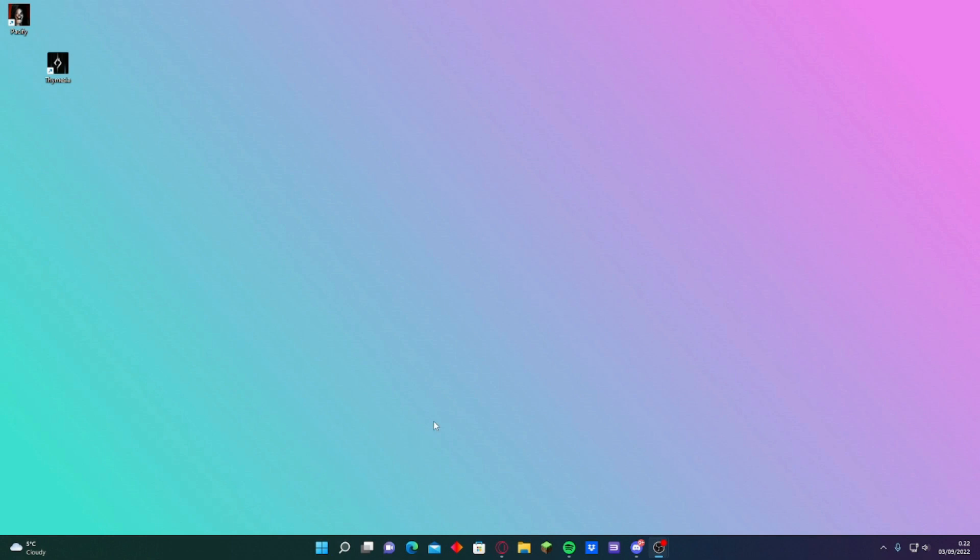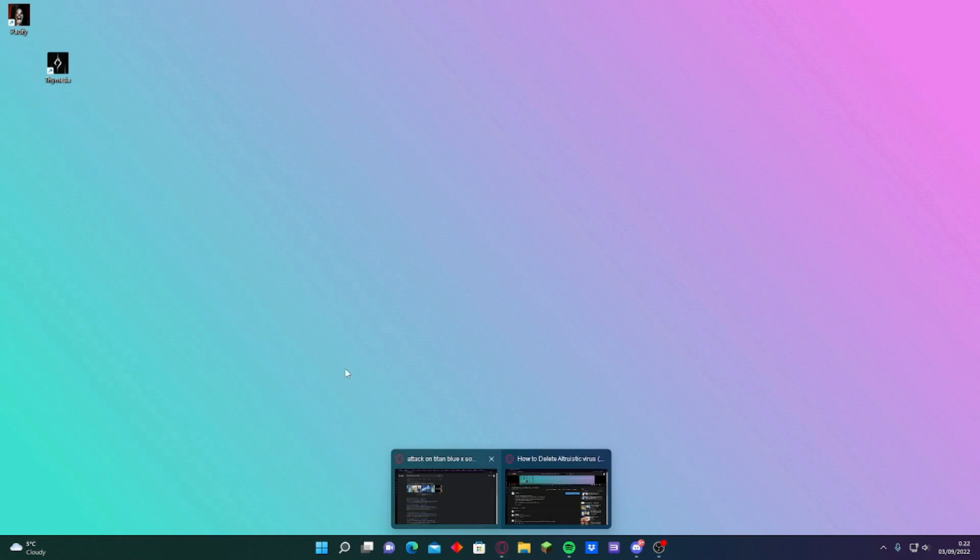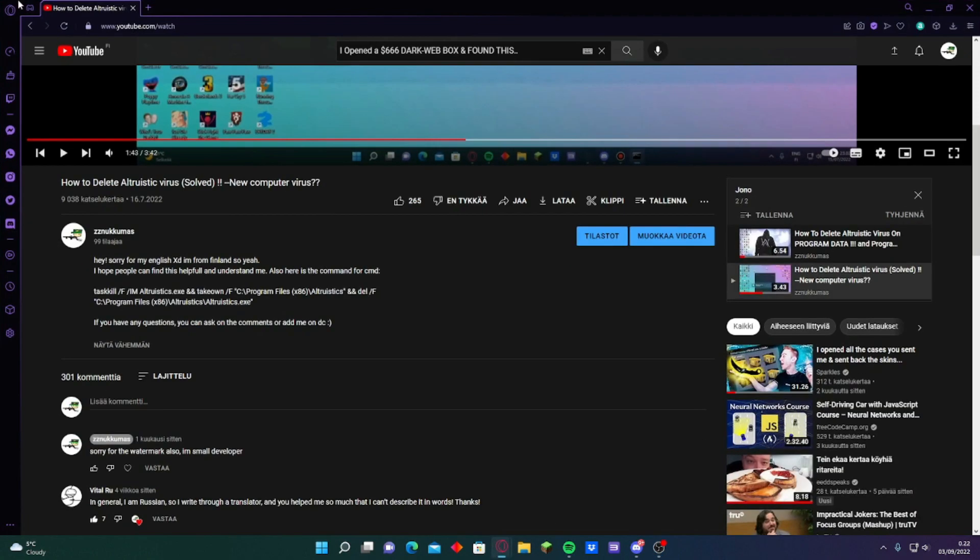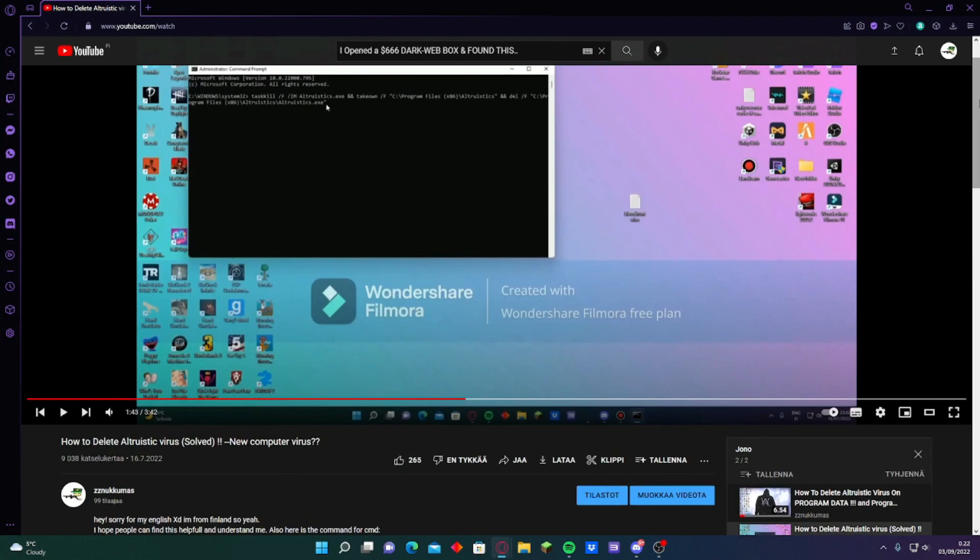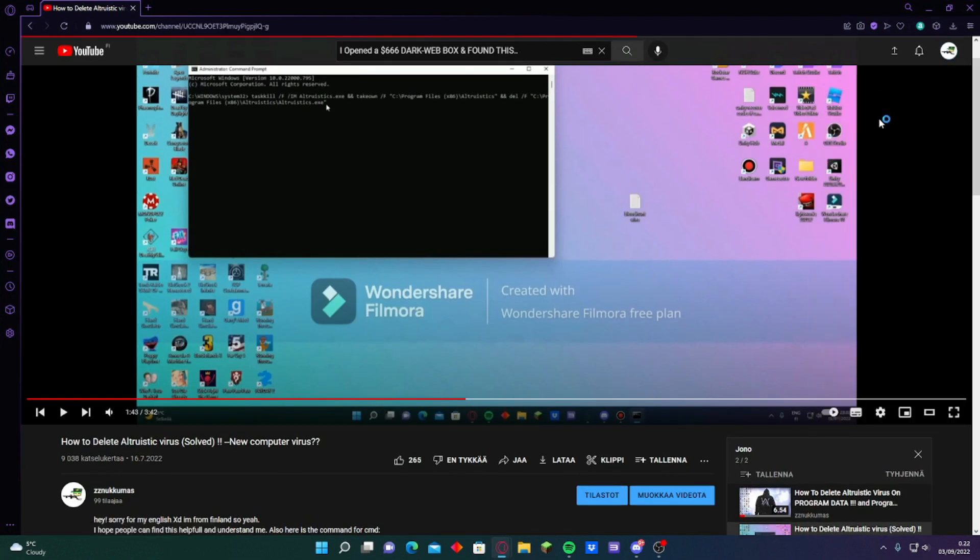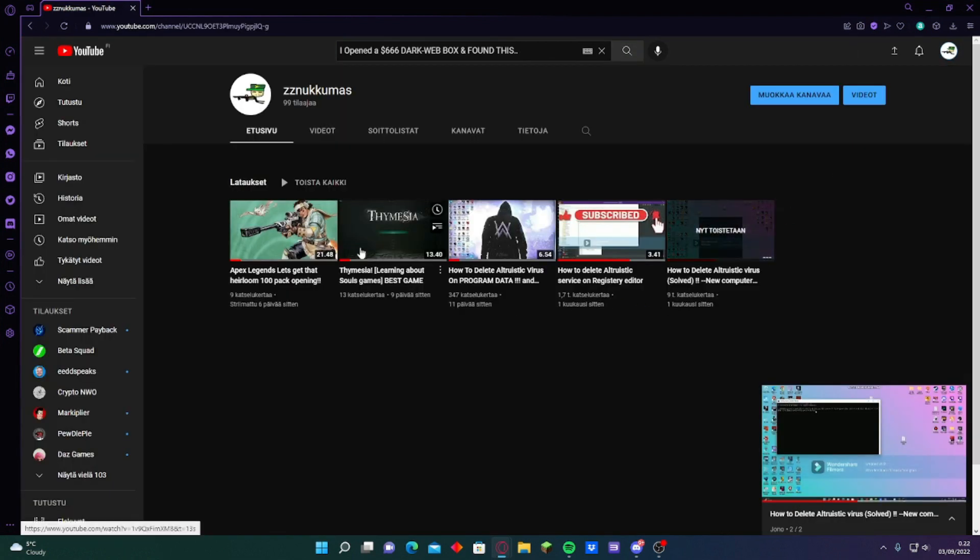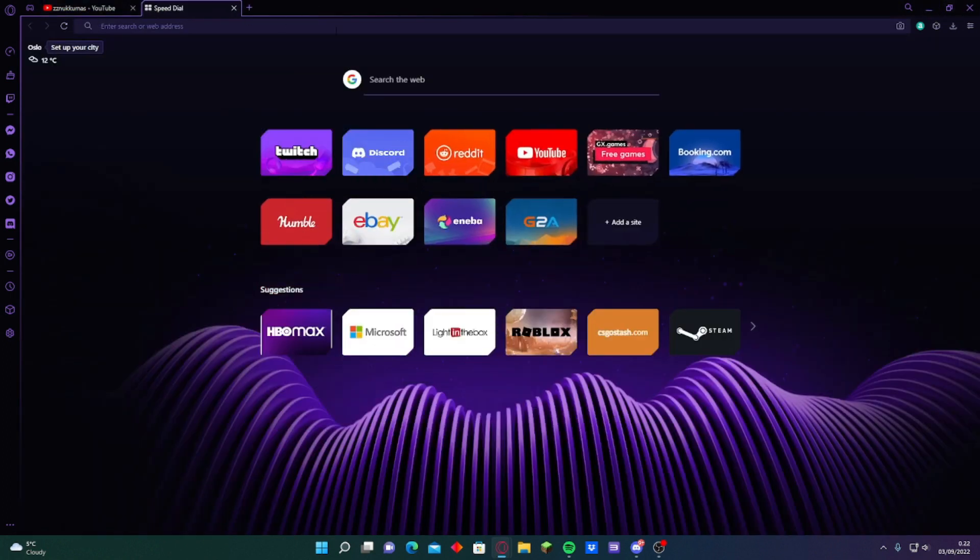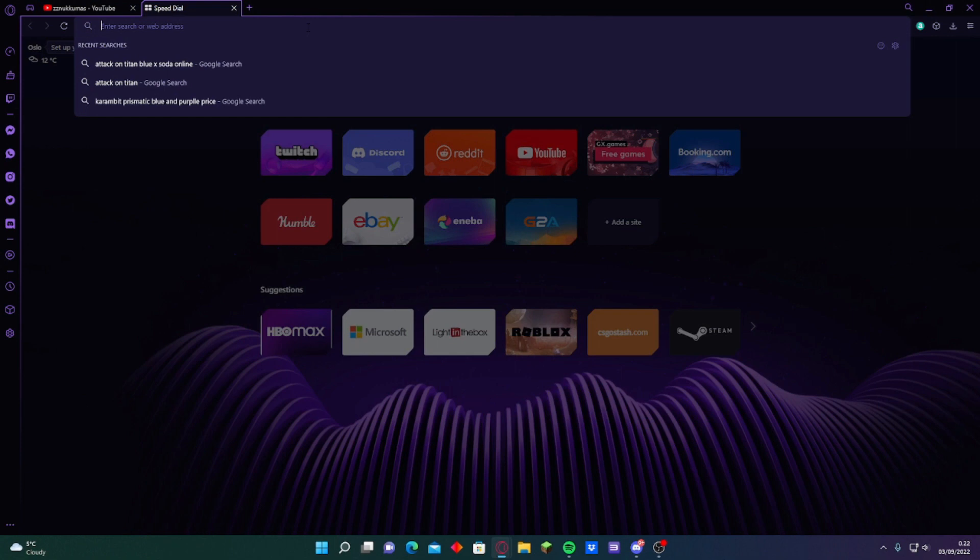Also if you want to delete your altruistic files on program data, I made a video here on my channel. How to delete it. But sorry guys, I made it wrong. Now I'm updating this to tell you guys what to do.